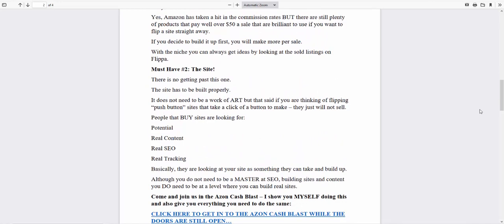Most people fail on Flippa when you're trying to make money straight away because they just put anything up there. Push button sites or they put up really bad content, no real SEO in there, and hope for the best. People will buy real content and real sites because it saves them time, and they can also see the value in it. And looking down the line, like six months, they can see that they can double their money.